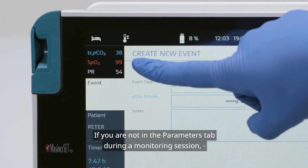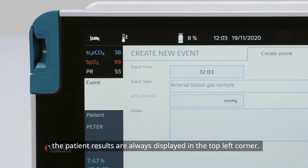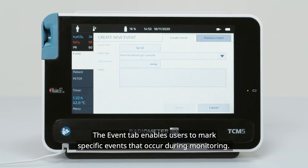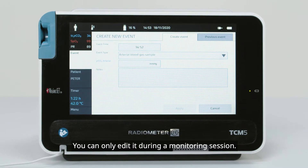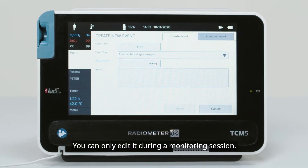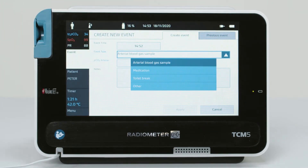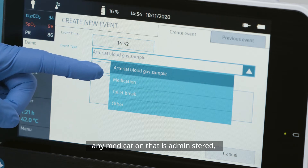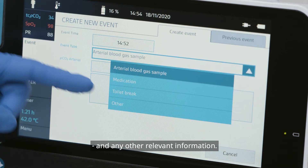If you are not in the Parameters tab during a monitoring, the patient results are always displayed in the top left corner. The Event tab enables users to mark specific events that occur during monitoring. You can only edit it during a monitoring session. These events can be selected from the drop-down menu, including arterial blood gas values, any medication that is administered, if the sensor is removed because the patient has gone to the bathroom, and any other relevant information.